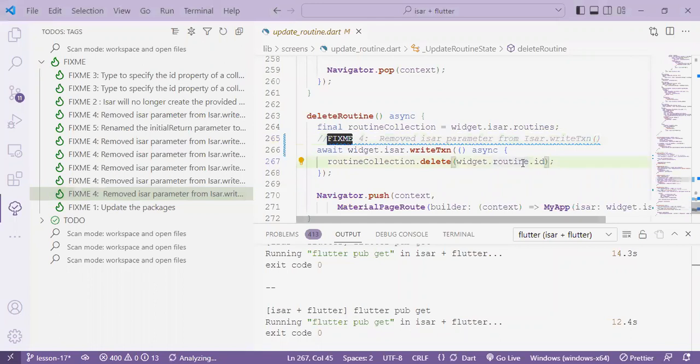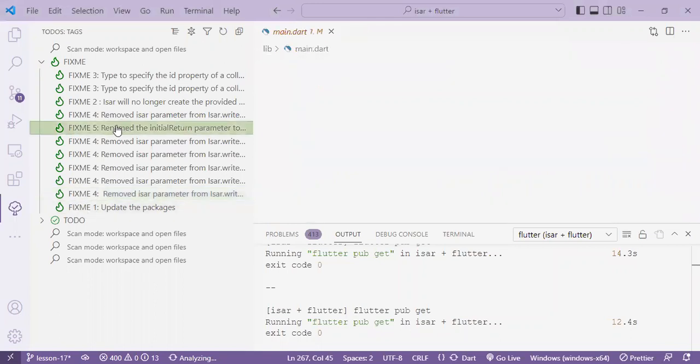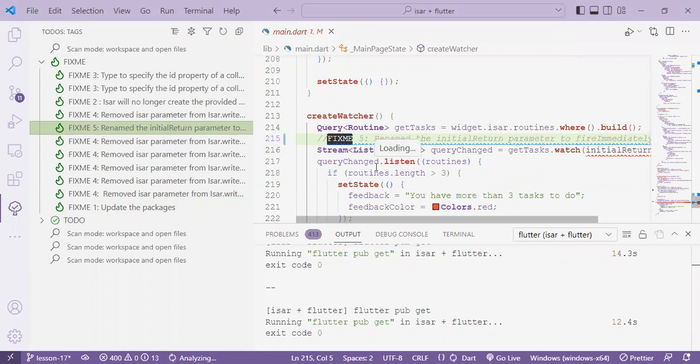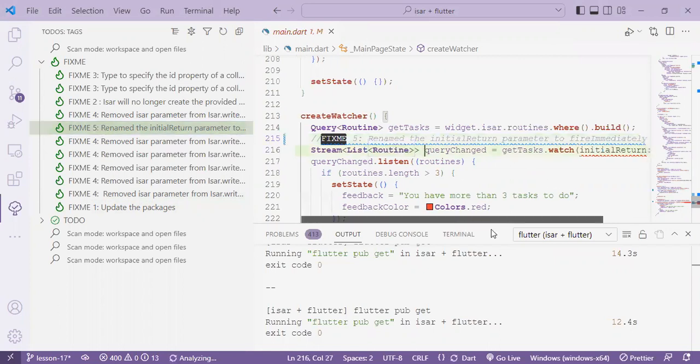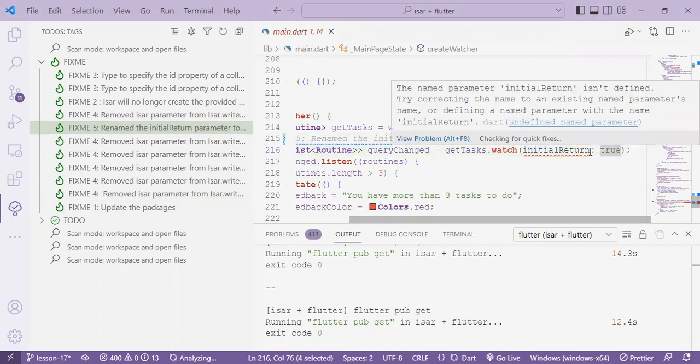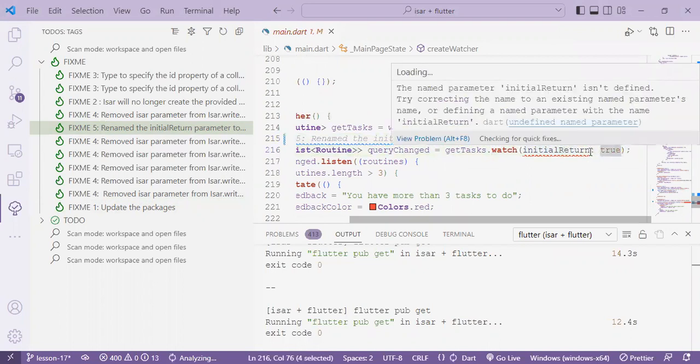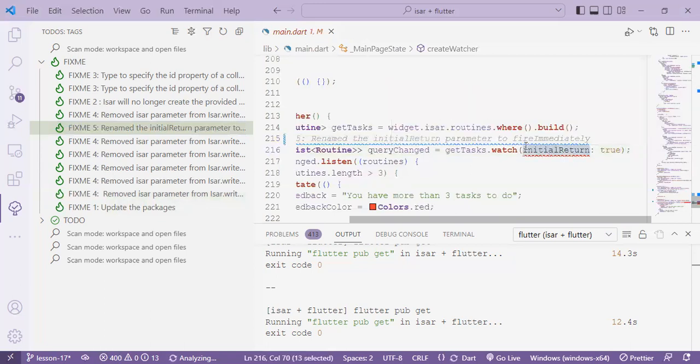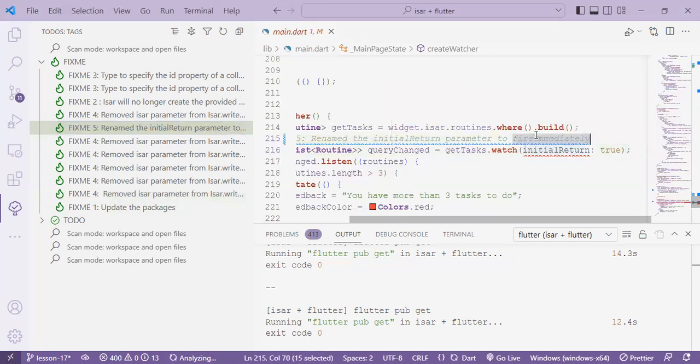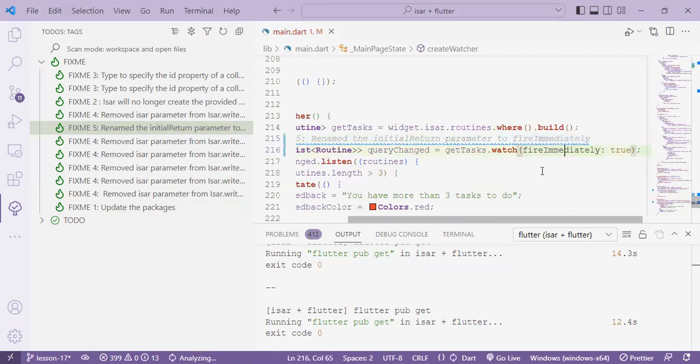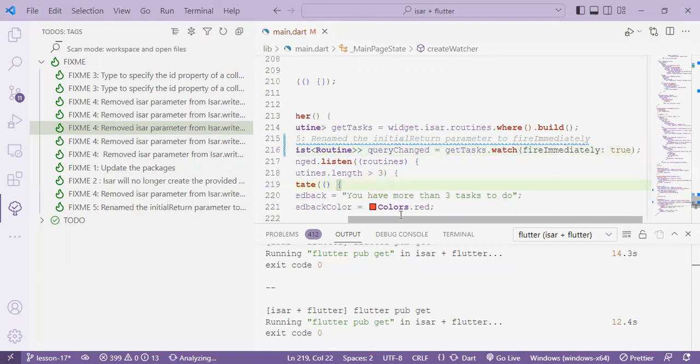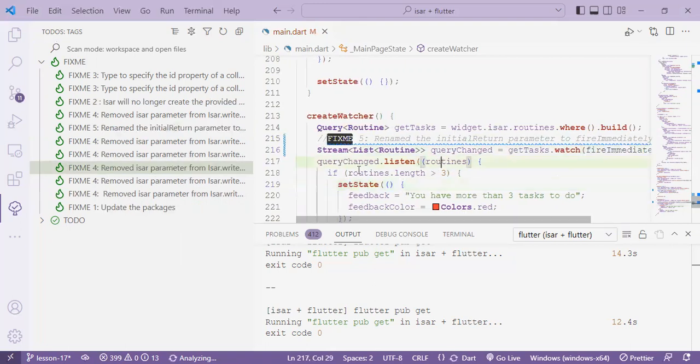And lastly, in our fixme is fixme number five, which involves the topic on the watchers. We talked about the watch function, which has the previous, which is this, and we pass a parameter with a key initial return and set it as true. So what has changed is that the term, the word initial return has been changed to fire immediately. Simply as that. And our error is out. And with that,